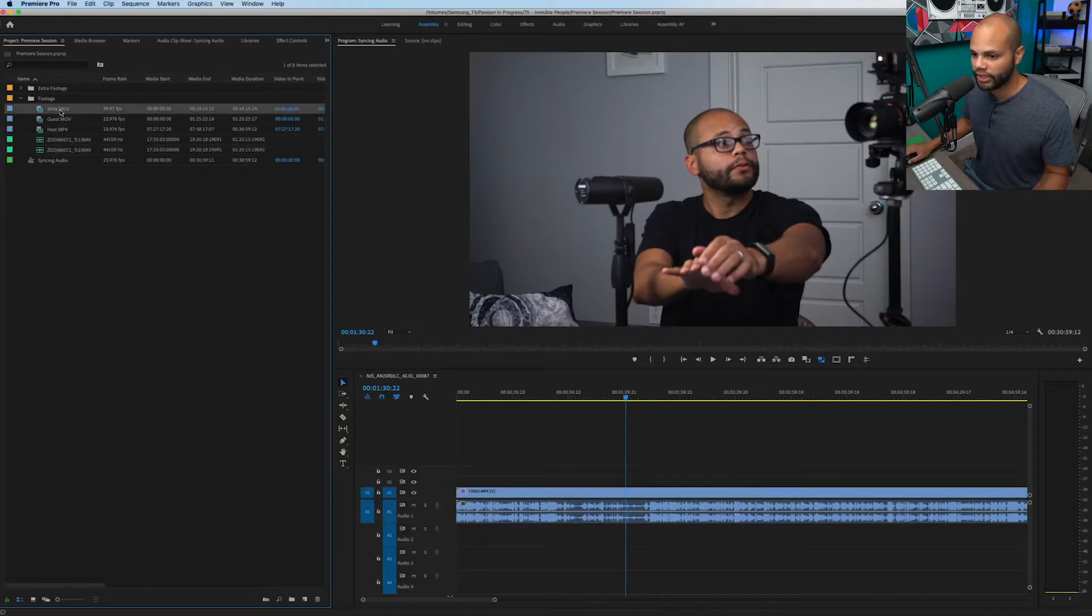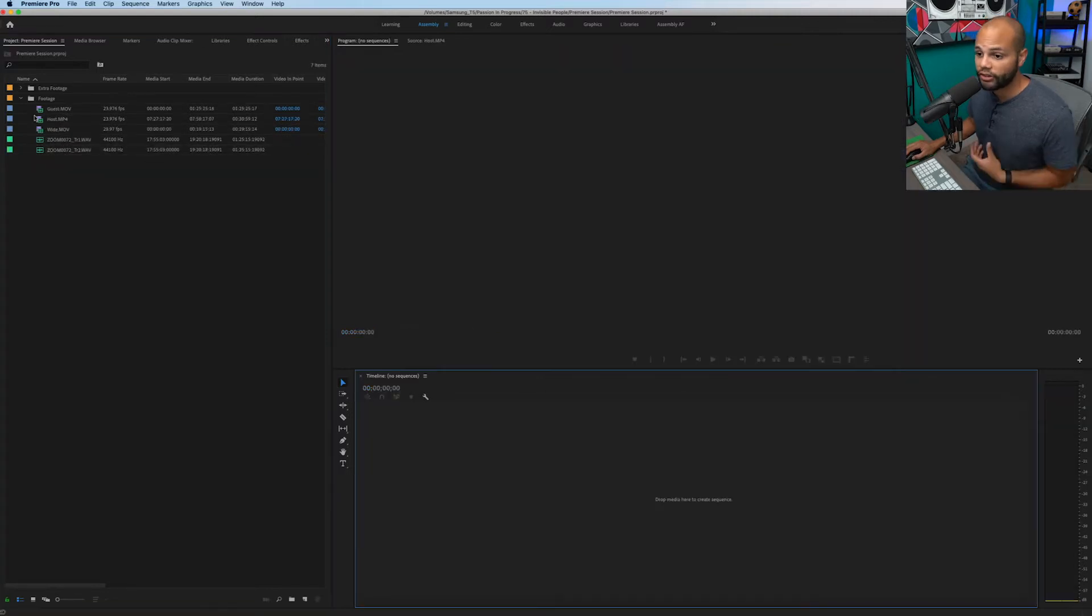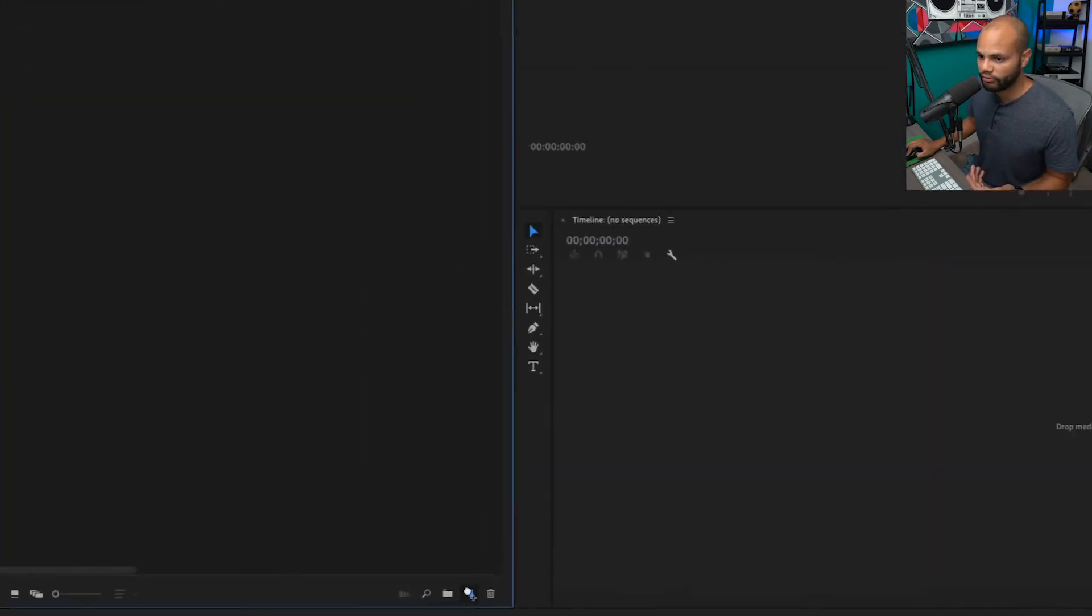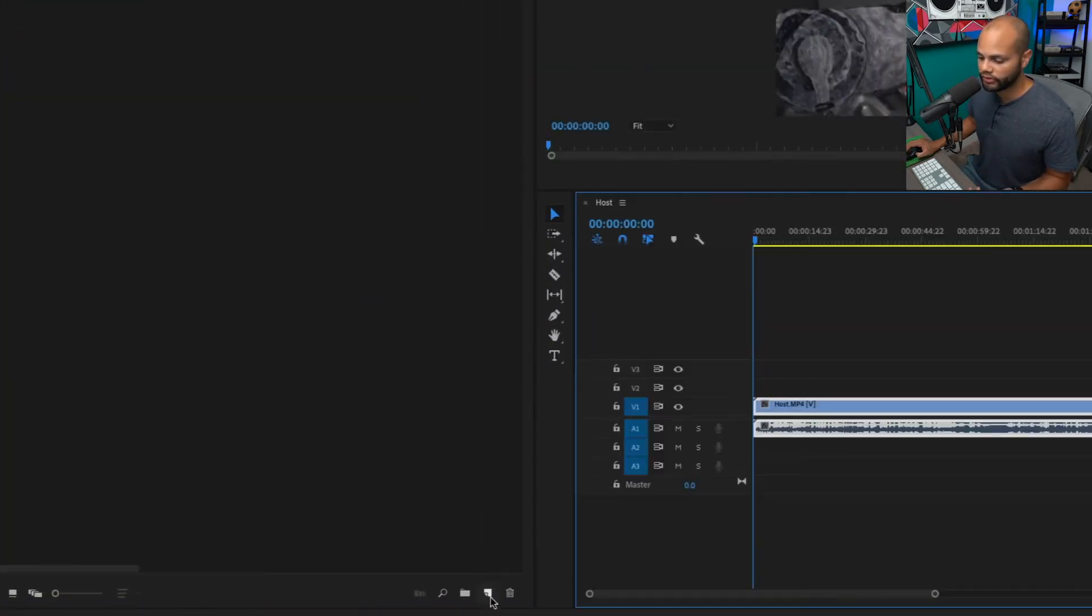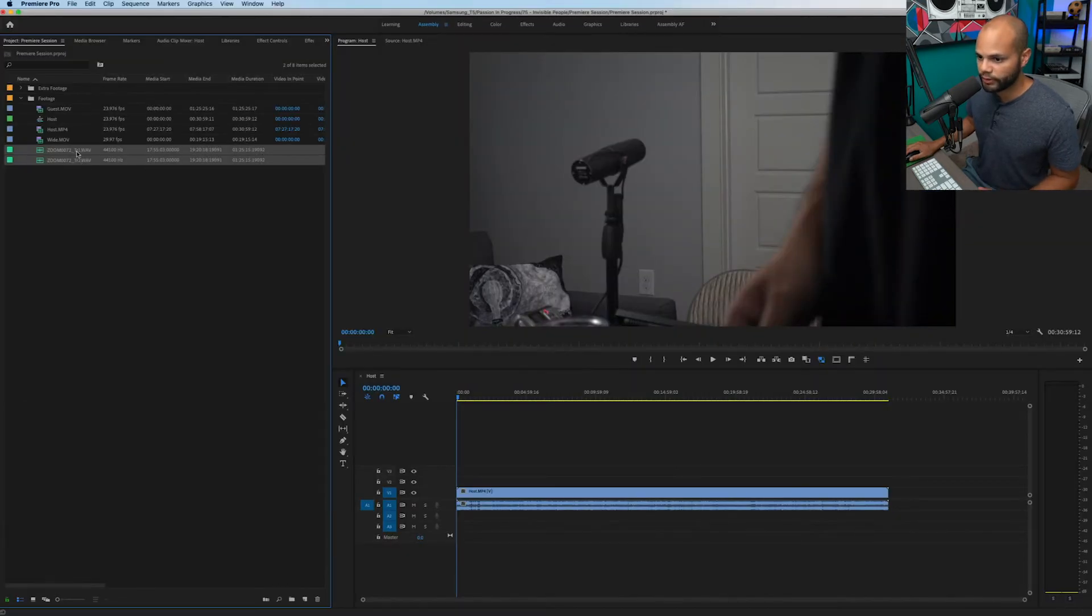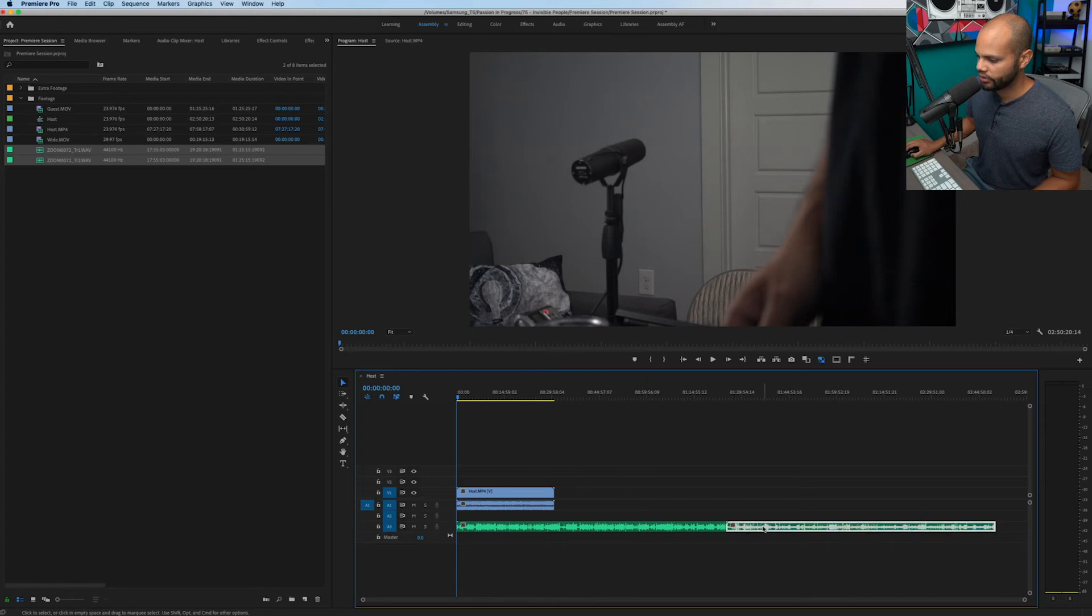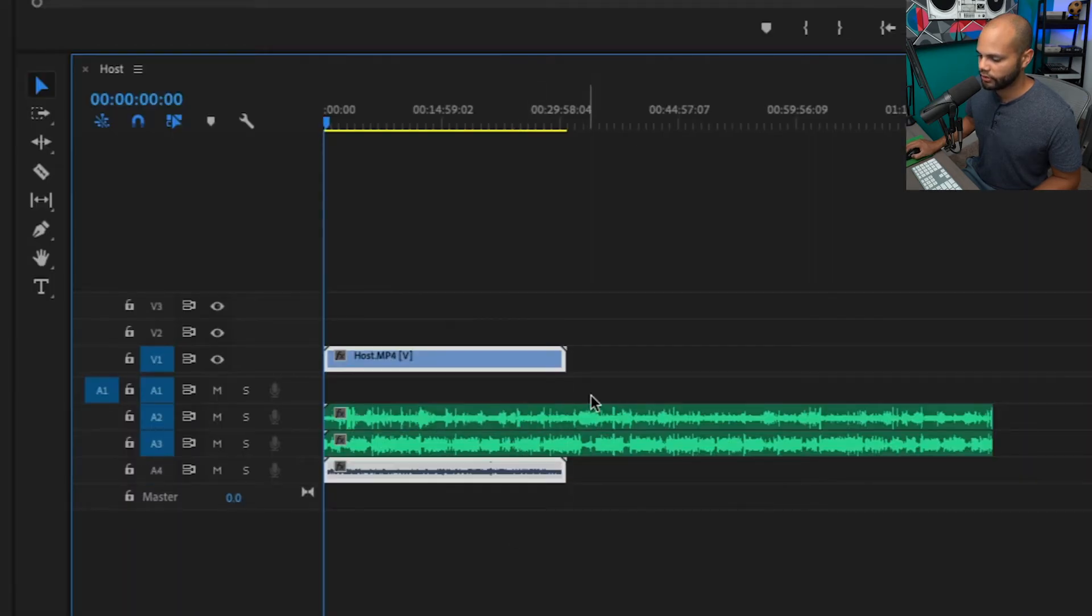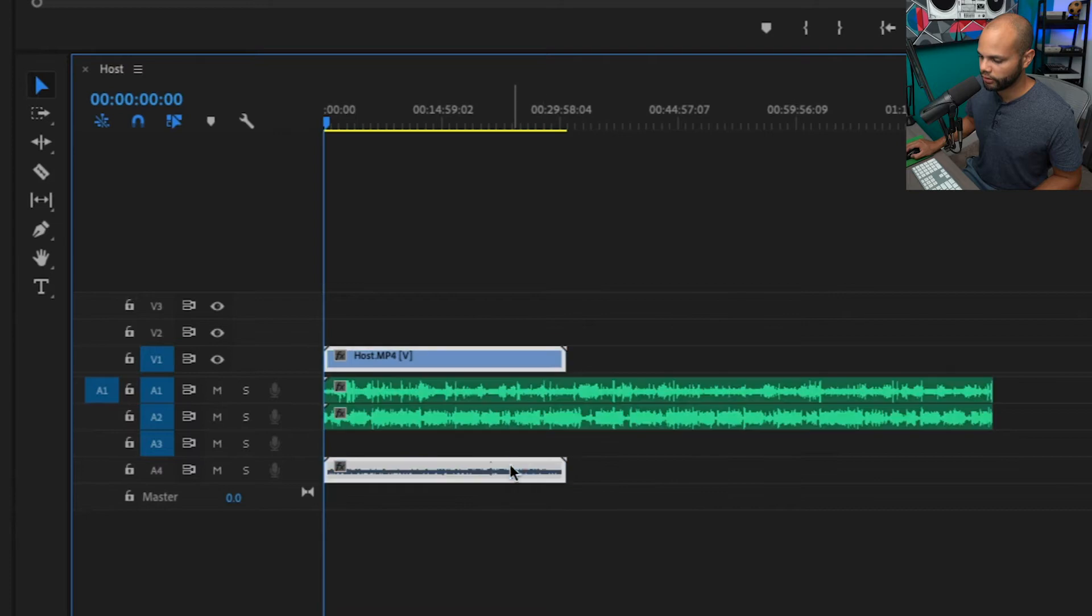Here within the project bin, I have three different camcorders that I need to sync to one audio recorder. To start off, I'm going to create a new sequence by dragging one of my video files onto this new item button. Next, I'm going to bring my audio recorder files in here and make sure they're on separate tracks. I'm actually going to bring my video down below the audio and move my audio up one.